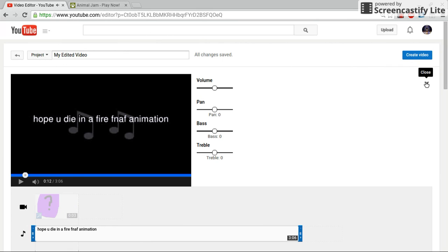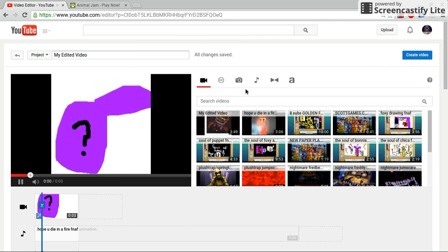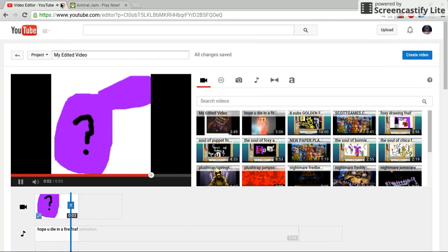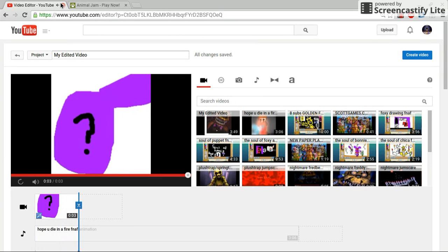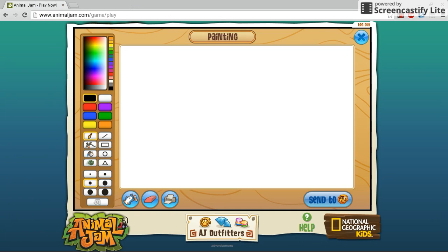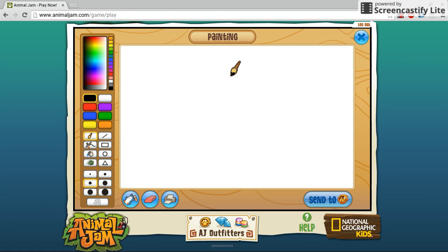It doesn't sound too bad. When you're done with that, you just click create video and it should start creating your animation. And that is how you make your very own animation on Chromebook. If this helps you, please spam that like button and like to watch it. Bye — oh, by the way, this is Skyler.